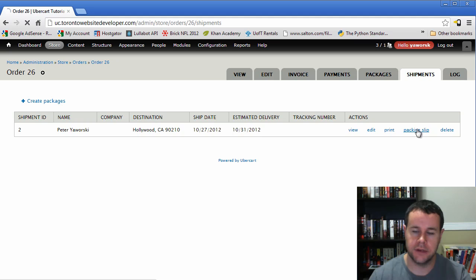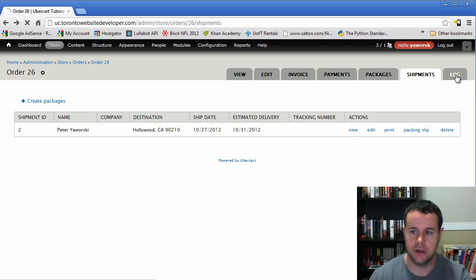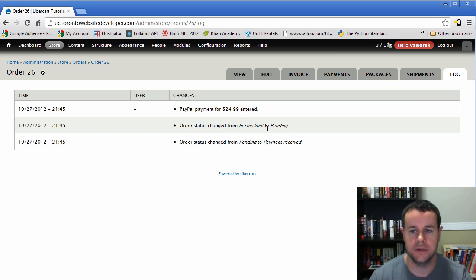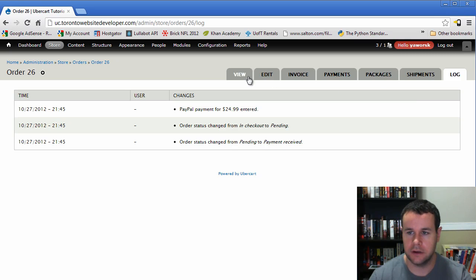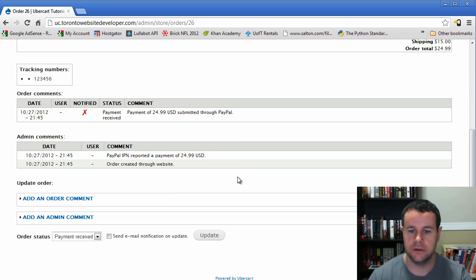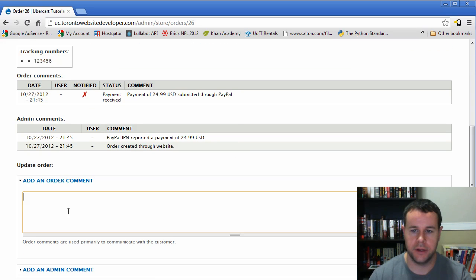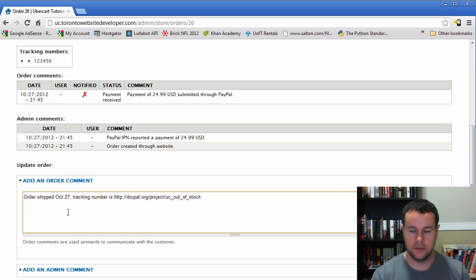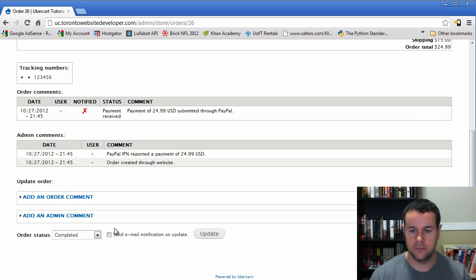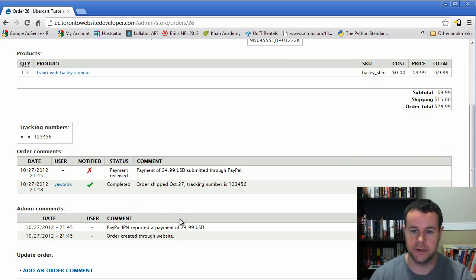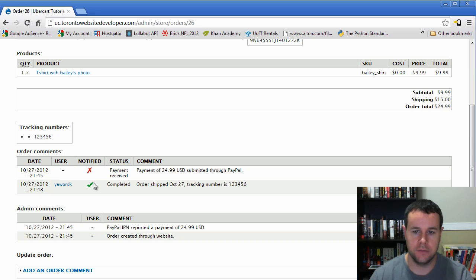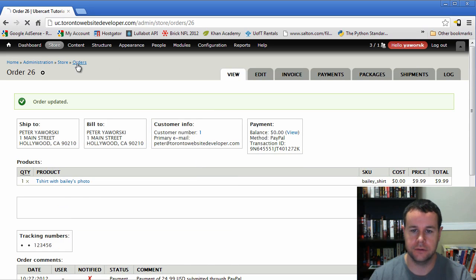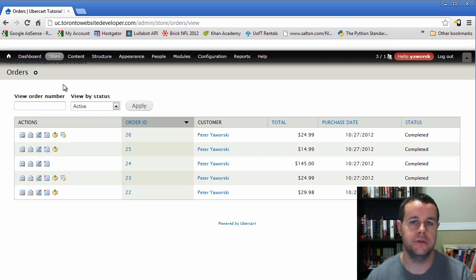But we can also go and then print the packing slip. Right. And if we check out the log, we see that we don't have the actual completed or anything beyond pending. Right. Or sorry, payment received. So now if we go back, what we can do here is now we can go to completed and we can add an order comment and say, order shipped October 27th, tracking number is, oops. And then we go to enter our tracking number. Make sure to send an email update to the customer. And our order has been updated. Now we see that here, order comments, order shipped. We see that the customer is notified. And then when we go and actually check our store orders.